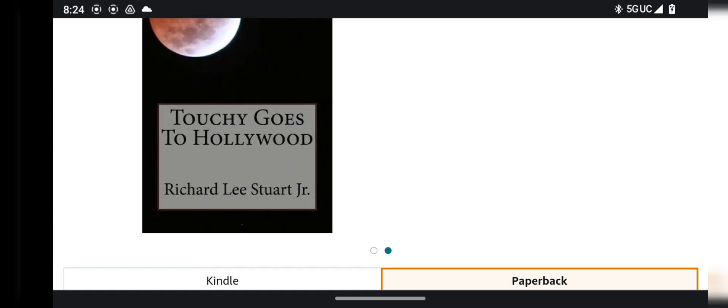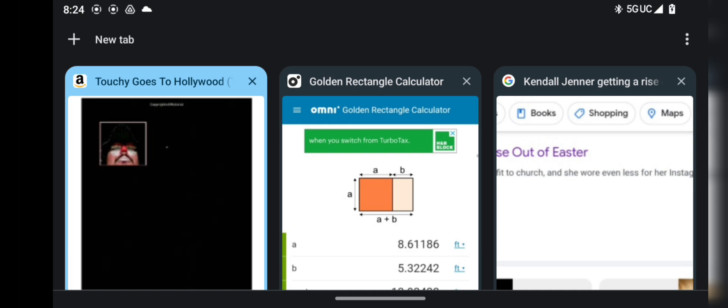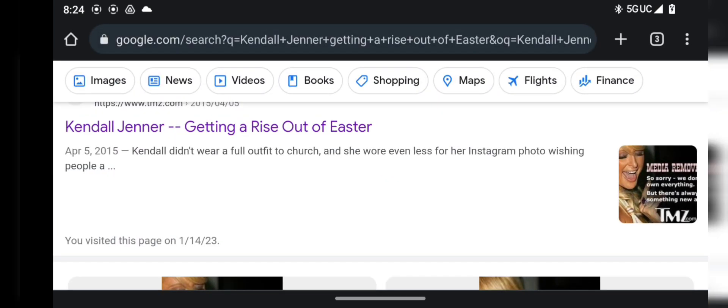So of course, on the back, you can see good old Uncle Touchy. Good old Uncle Touchy.